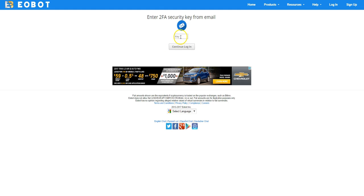And this is a code, or key, sorry, a security key. And I will find one in my email, my code. So I'll type it in, and that key changes every time you sign in.